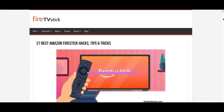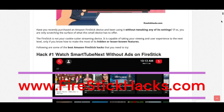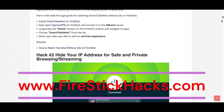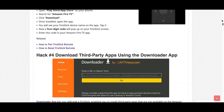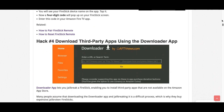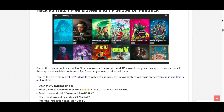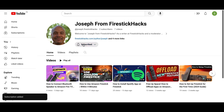Before you go, make sure to check out our website FireStickHacks.com where we get you the latest Fire Stick updates, tips, tricks, and expert guides to enhance your streaming experience. Also subscribe to our YouTube channel for more videos and the latest Fire Stick apps.